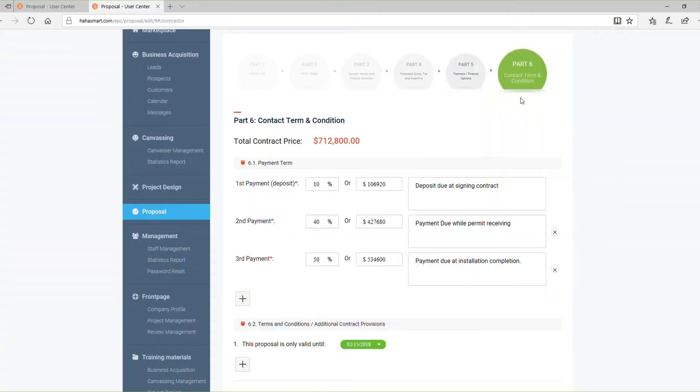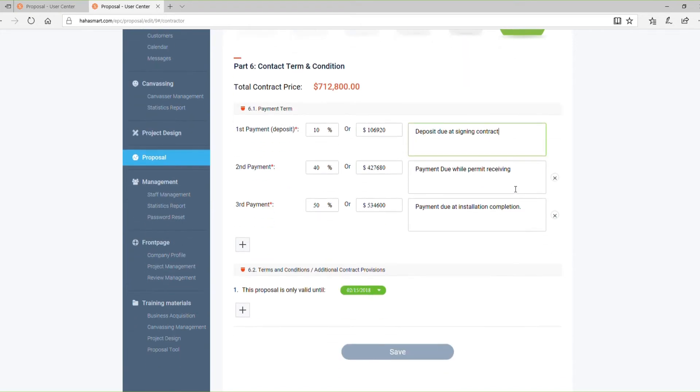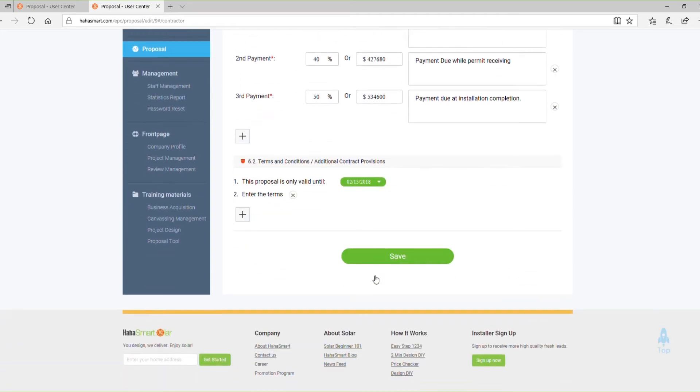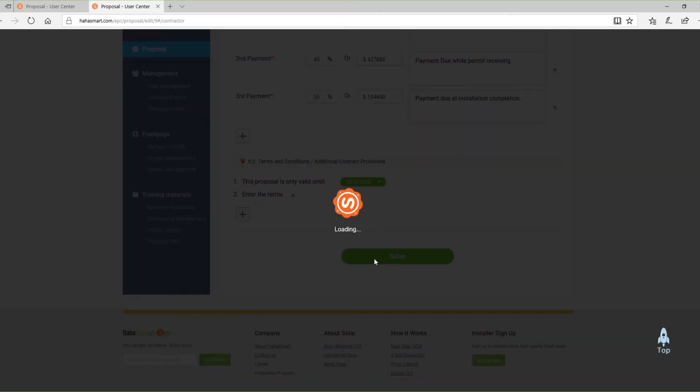Part 6 is for Contract Terms and Conditions. In this section, you can finalize the contract details. You can customize your contract by adding additional terms or any other writing you want to include. When you're finished with the last section, click Save to go back to the overview of your proposal.